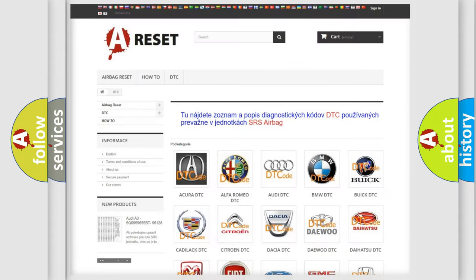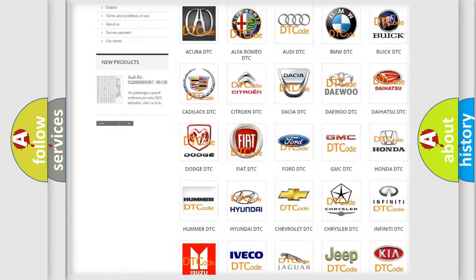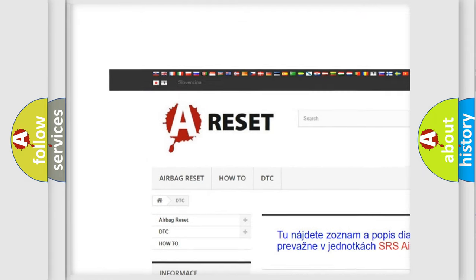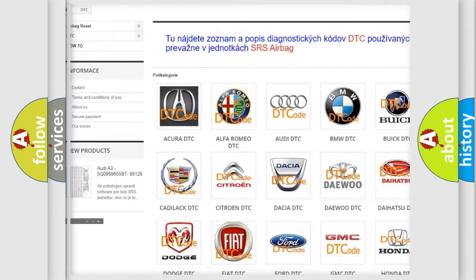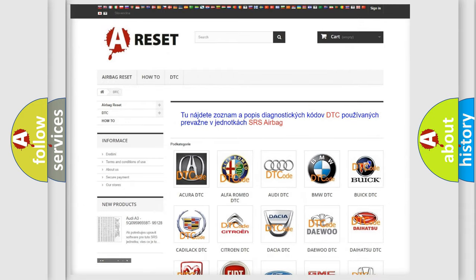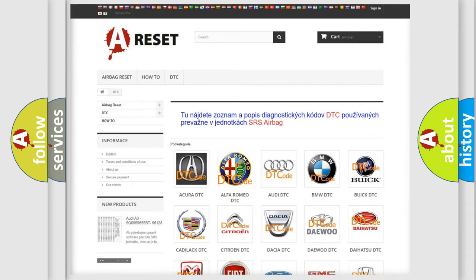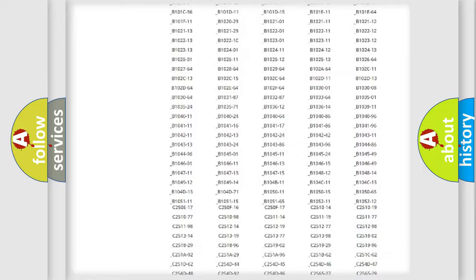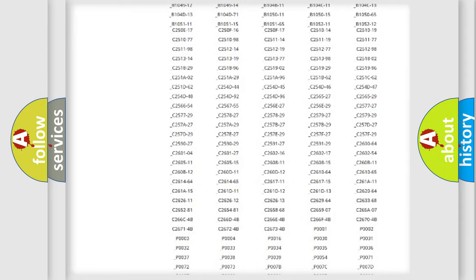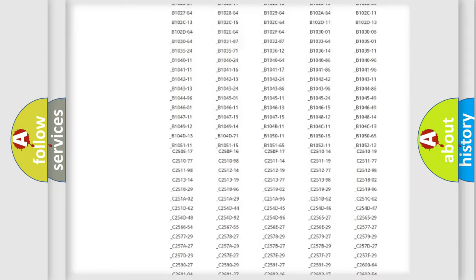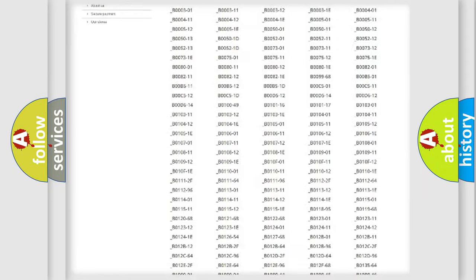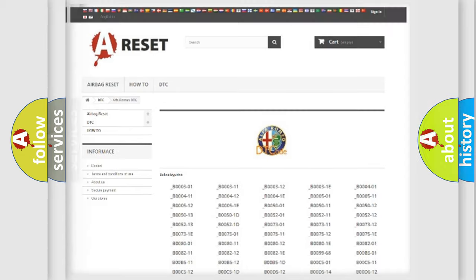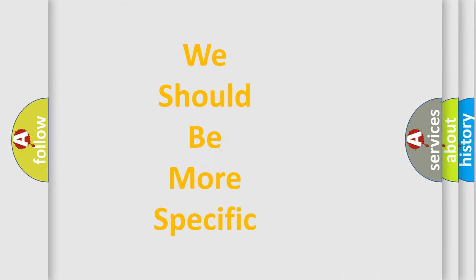Our website airbagreset.sk produces useful videos for you. You do not have to go through the OBD2 protocol anymore to know how to troubleshoot any car breakdown. You will find all the diagnostic codes that can be diagnosed in Alfa Romeo vehicles. Also many other useful things.